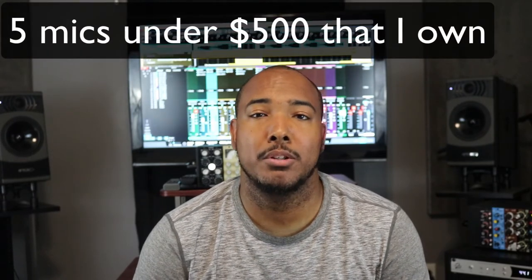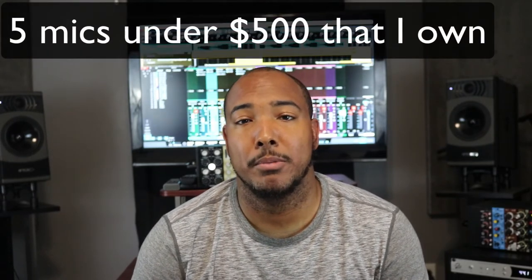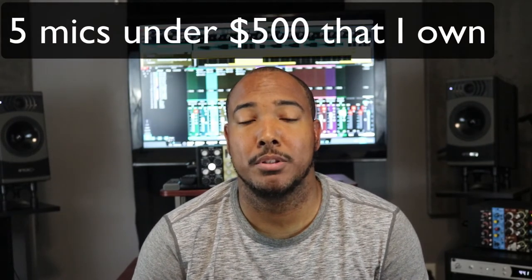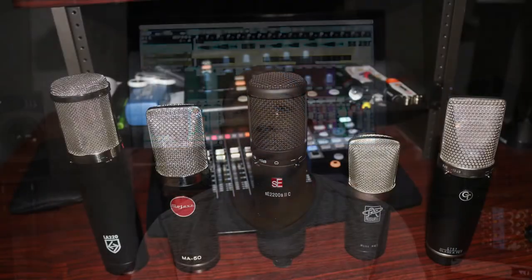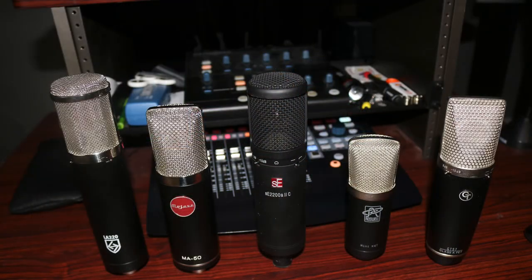What I'll do is read some of the product description from each microphone through that microphone. The preamp that I'm going to be using is the Empirical Labs Mic E, no compression, no saturation. I've used all of these microphones on vocals with success.